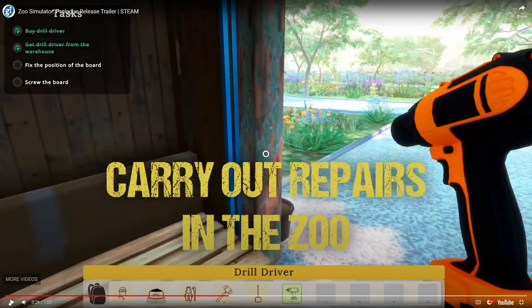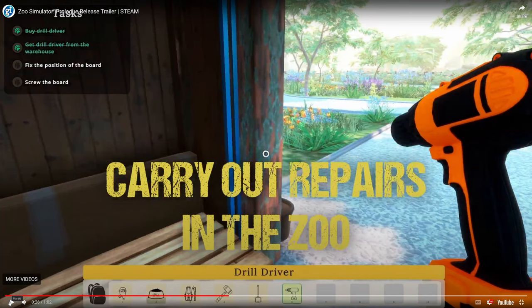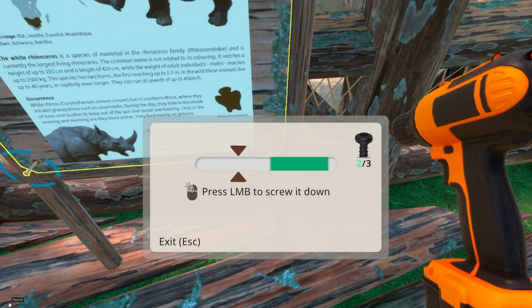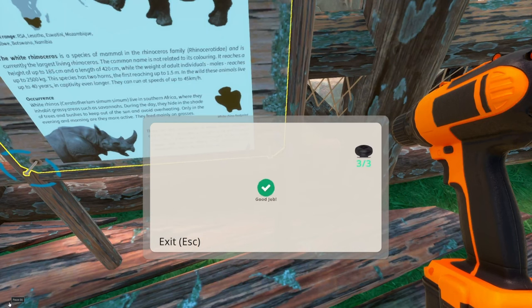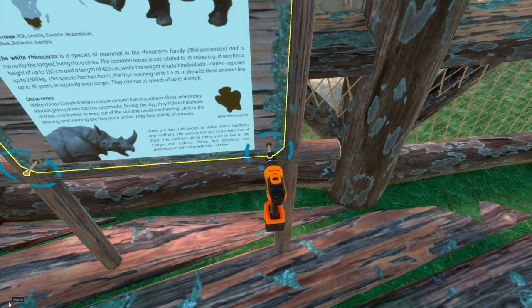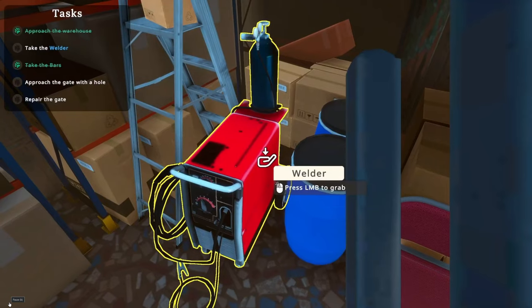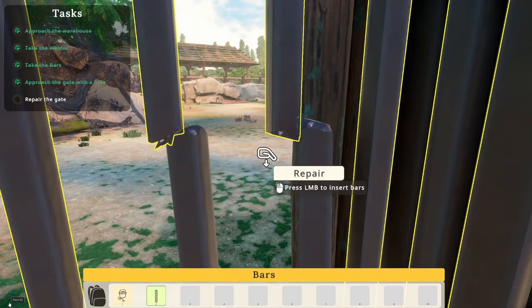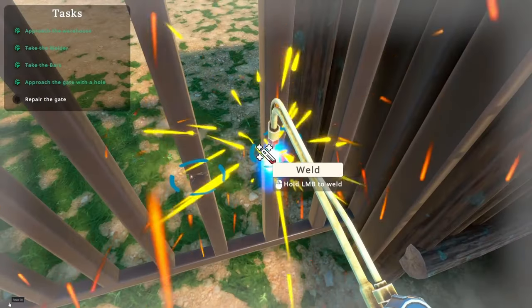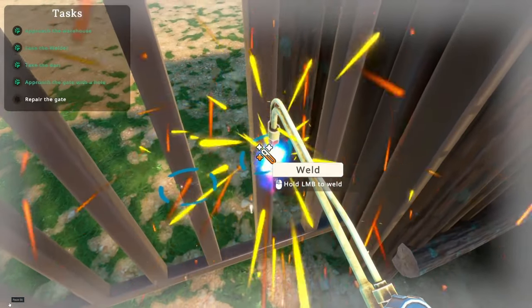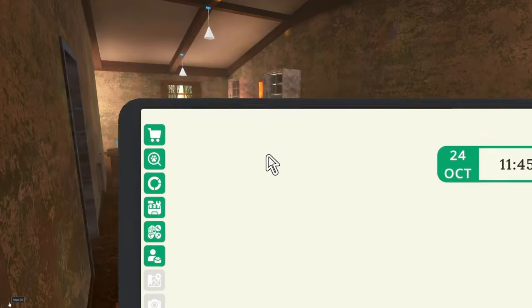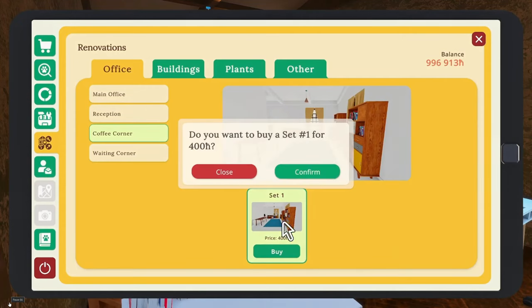The other thing is carrying out repairs of the zoo. So, again, in Planet Zoo, you hire maintenance workers. Here, it looks like you do your own maintenance.